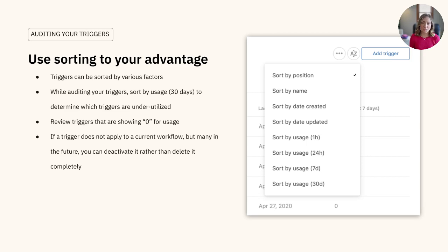To help with this, we recommend using sorting to your advantage. While triggers can be sorted by various factors, we recommend starting with sorting by 30-day usage to determine which triggers are underutilized and potentially not applicable to your team anymore.